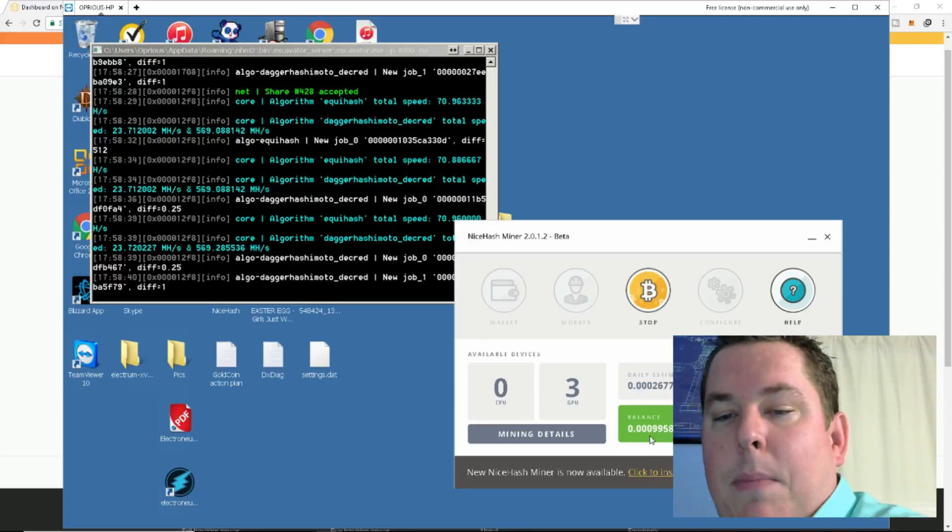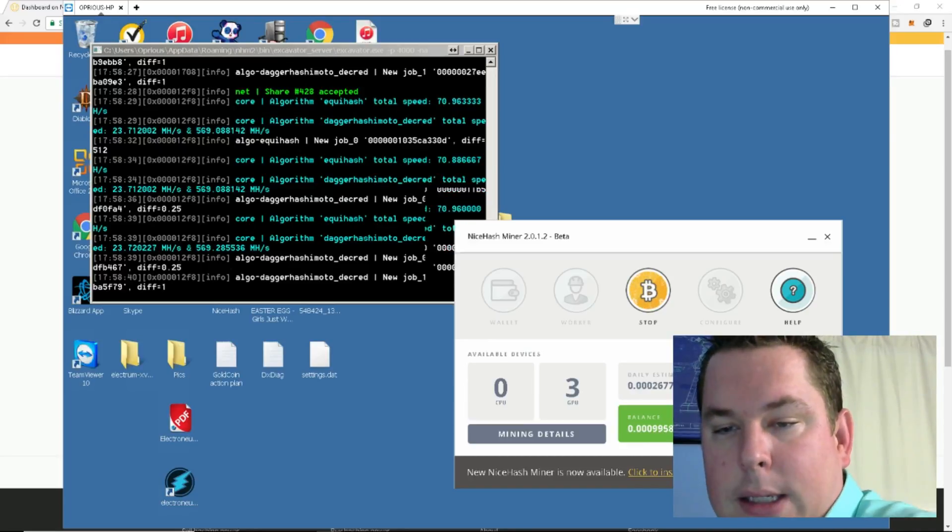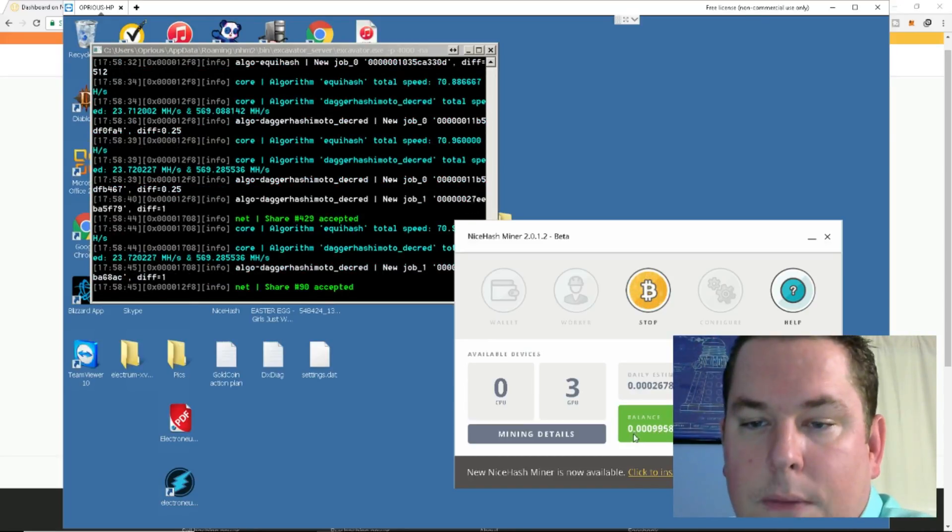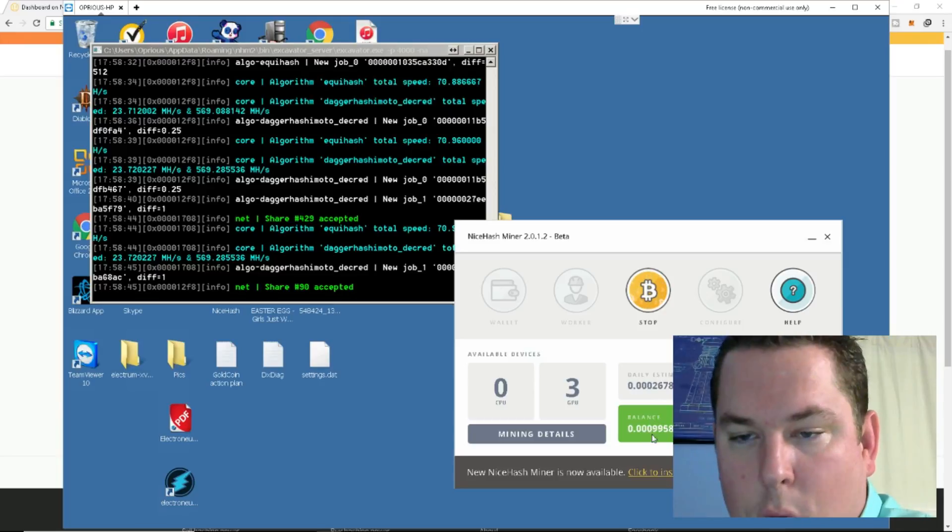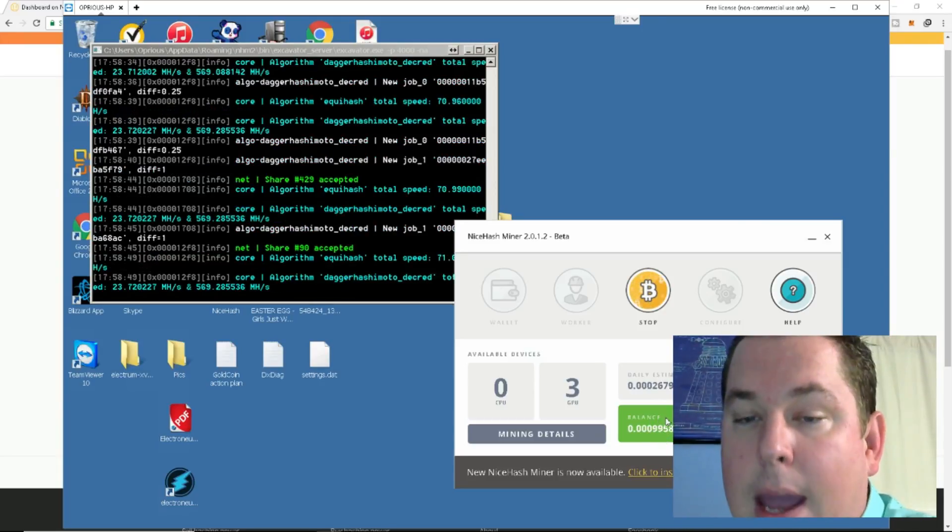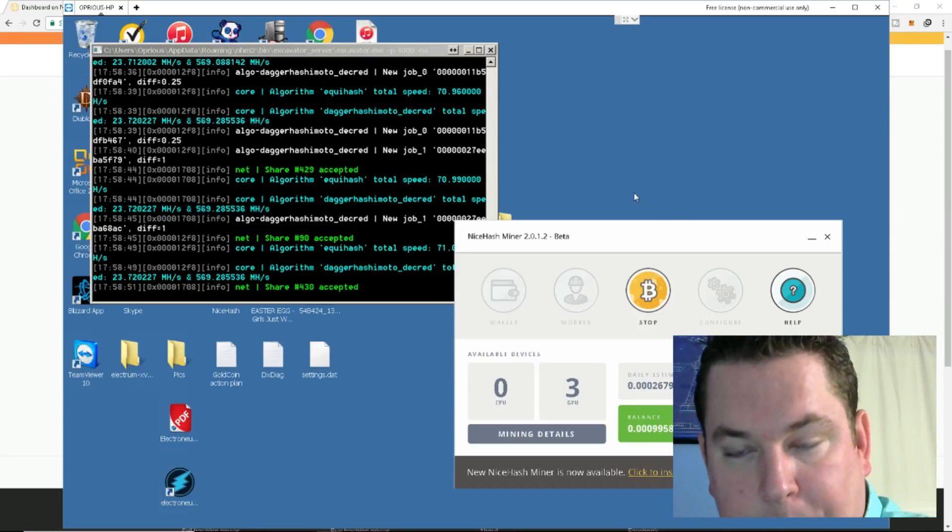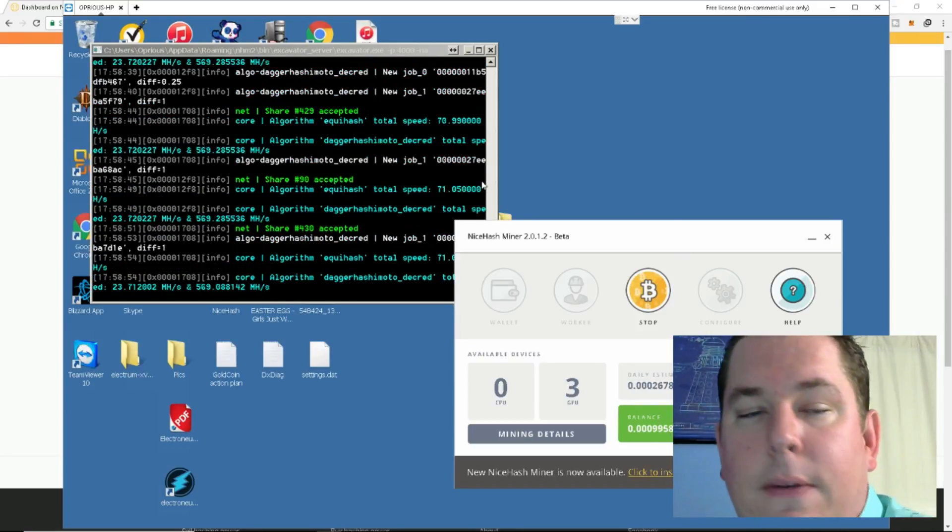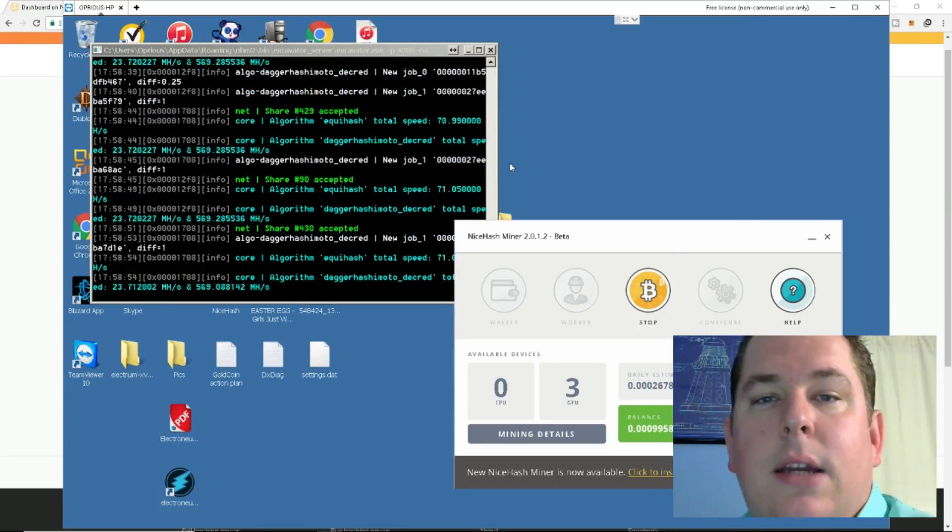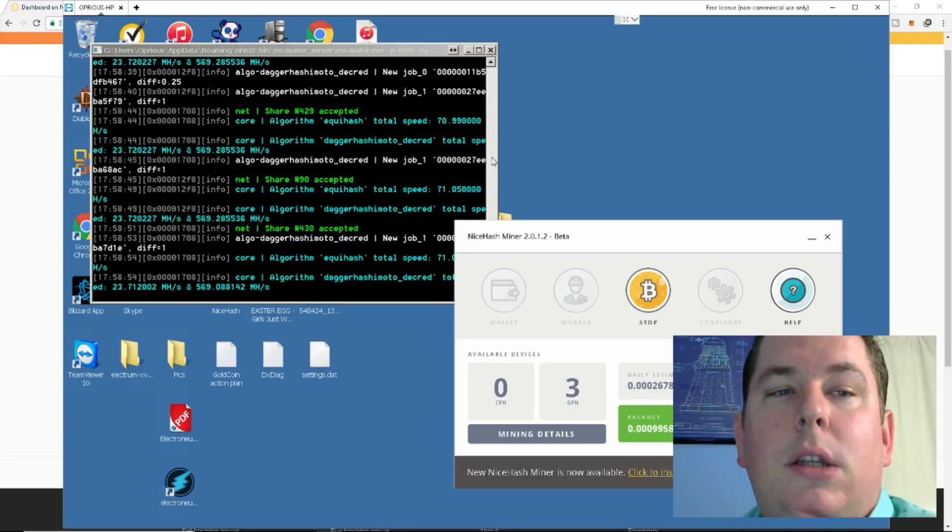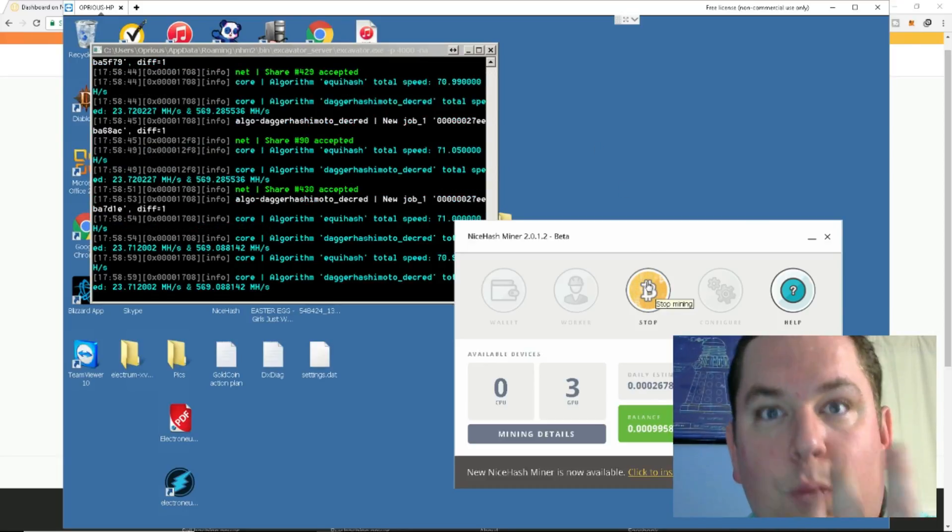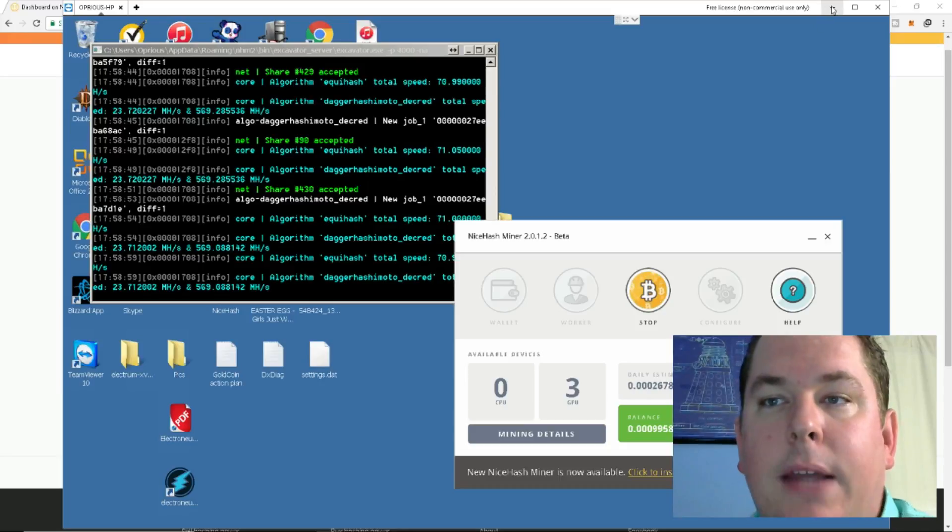Now, I'm going to be getting a payout at about 5 o'clock in the morning because this number is going to meet the minimum threshold of 0.001 Bitcoin, and I believe it pays out every morning at 5 a.m. Eastern when you meet that minimum threshold. So this is pretty neat. It's a very simple set-it-and-forget-it kind of method to mining. You don't have to do any research. It does it for you. It's the easiest thing you could possibly do.